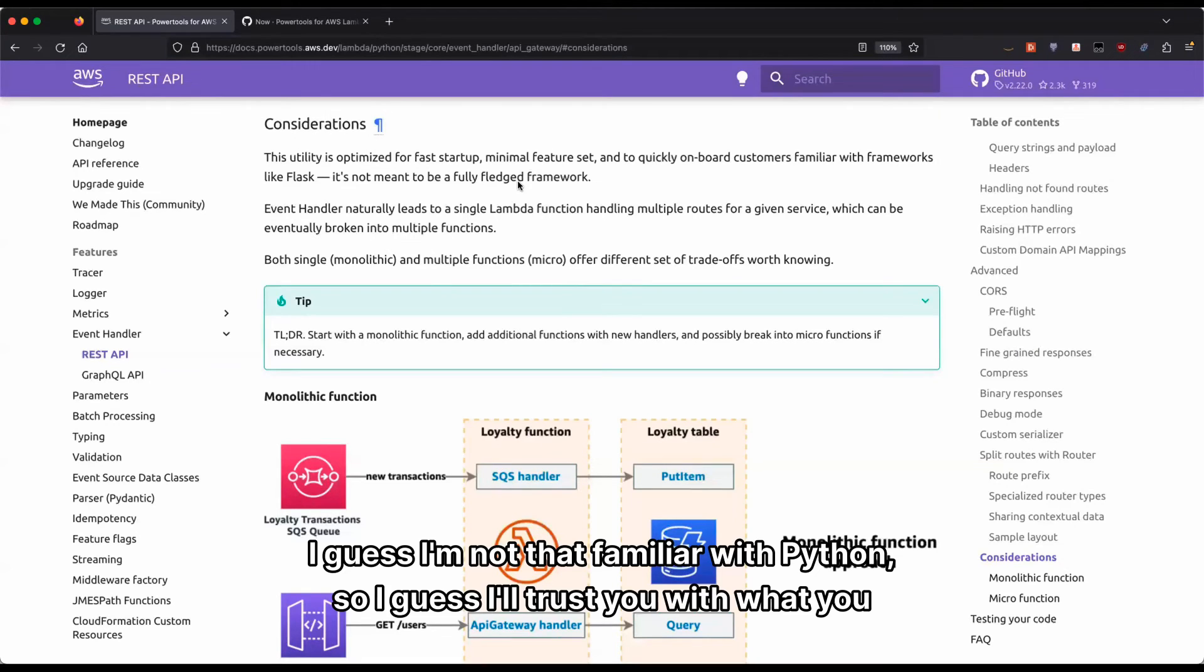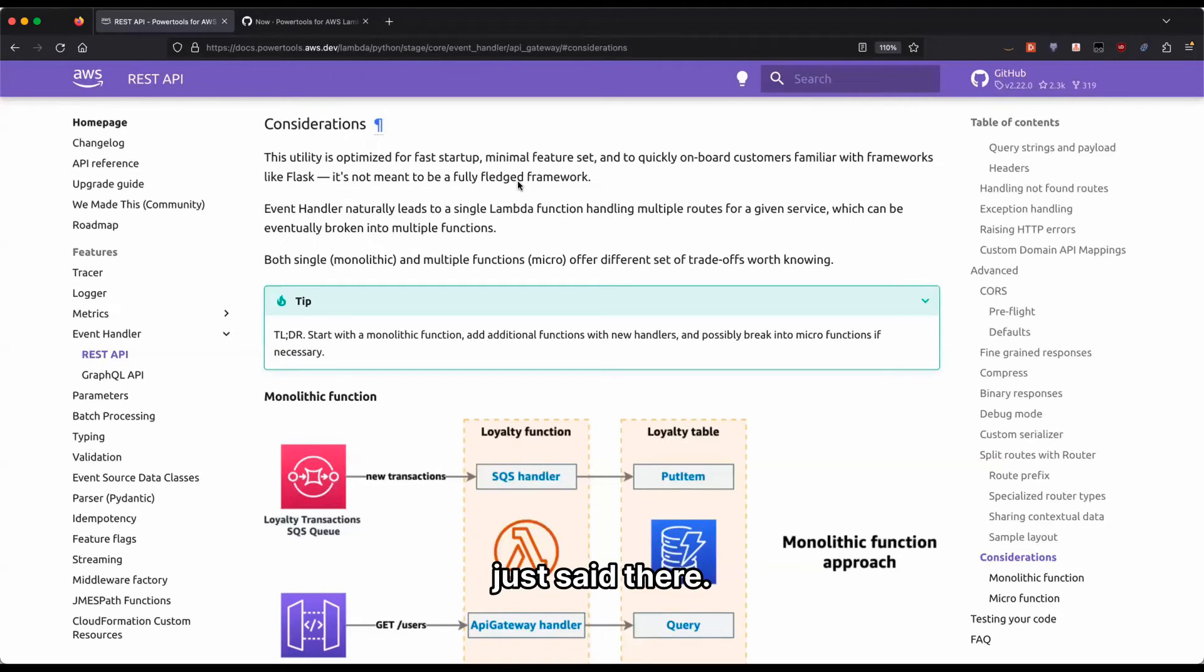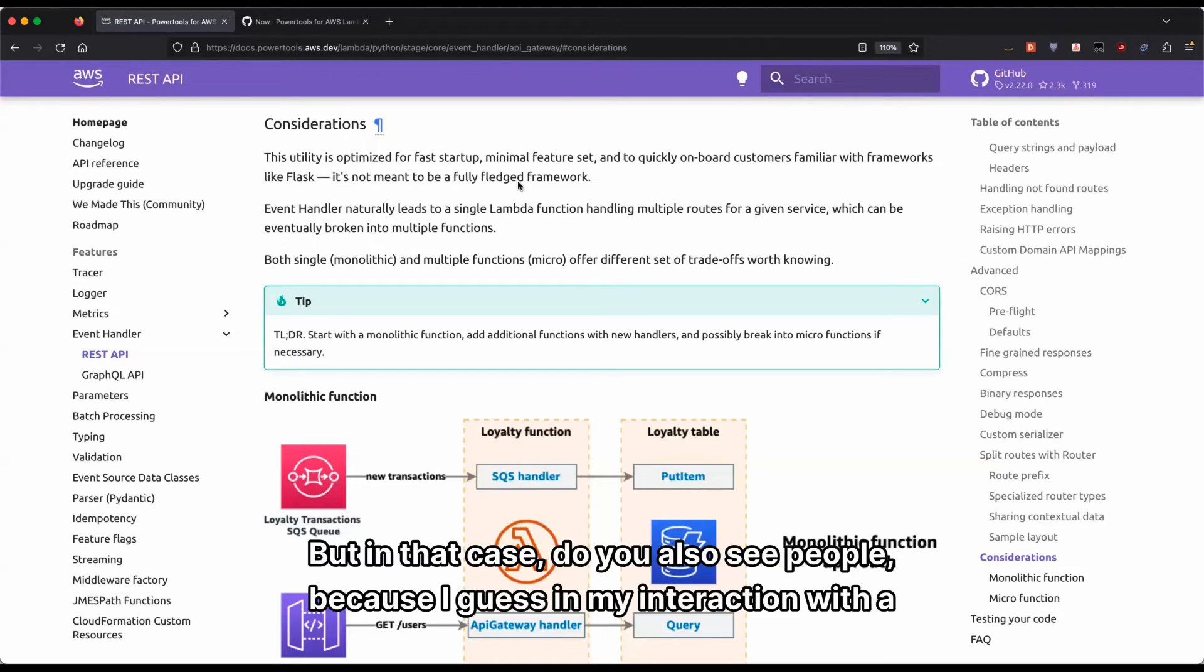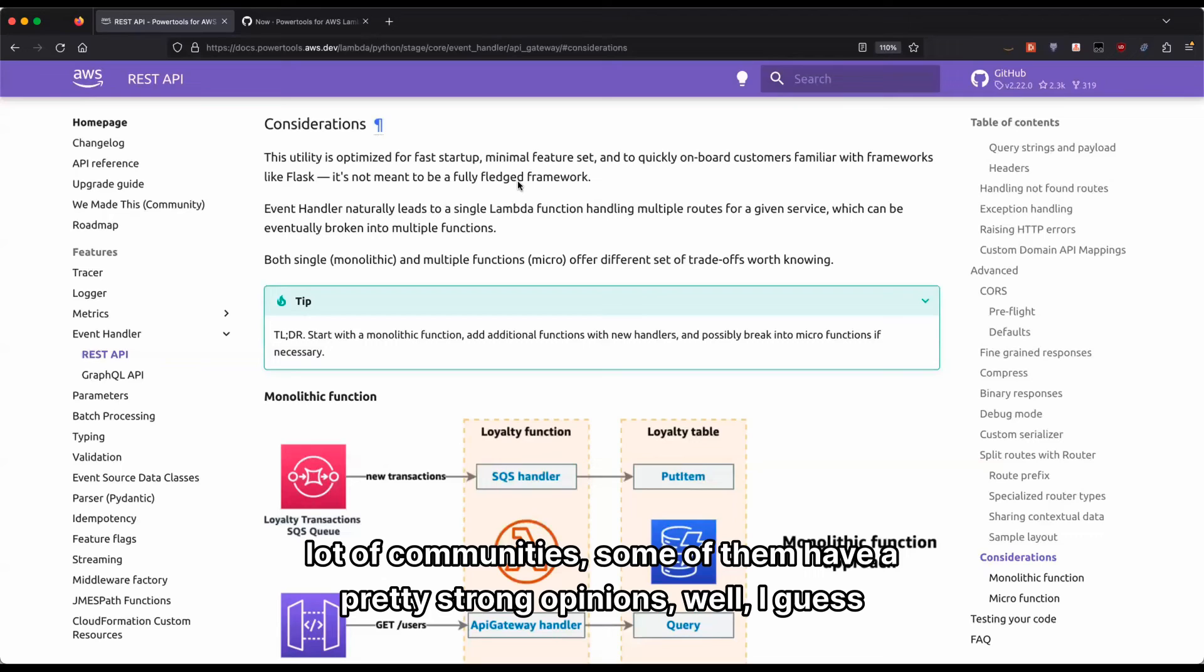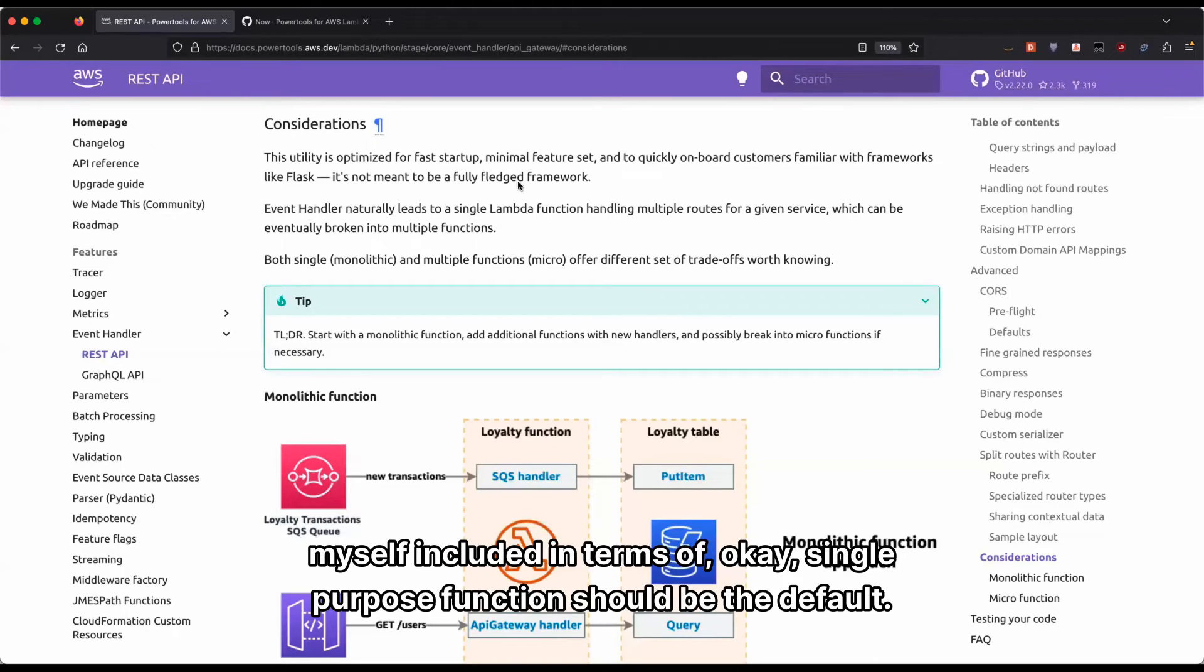I guess I'm not that familiar with Python, so I'll trust you with what you just said there. But in that case, do you also see people—because in my interaction with a lot of communities, some of them have pretty strong opinions, myself included, in terms of single-purpose functions should be the default.